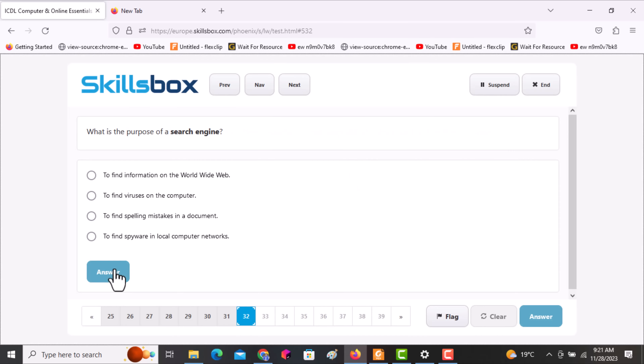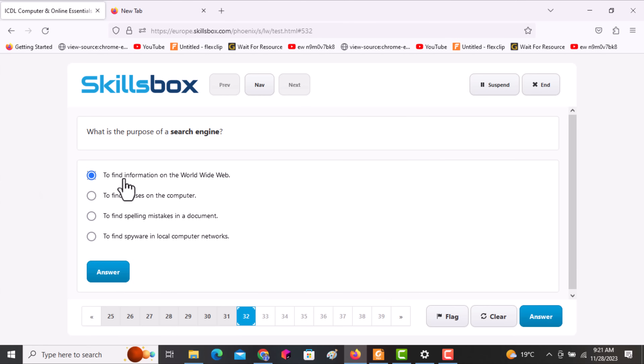The next question asks: what is the purpose of a search engine? The answer is to find information on the World Wide Web. All other answers are wrong. Click on this option, then click answer.